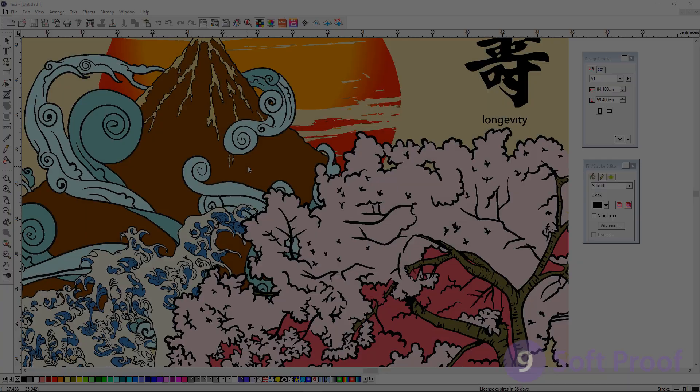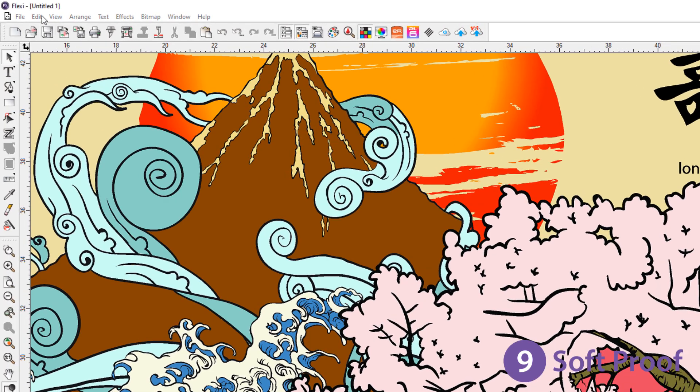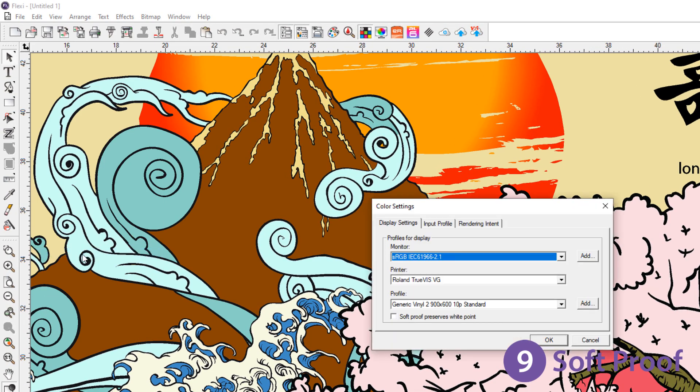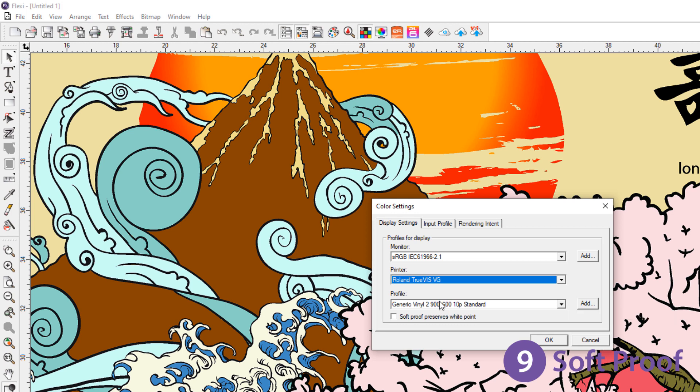At number 9, soft proof. In Flexi you can use soft proofing to have a better idea of how your design will look when you actually print it.